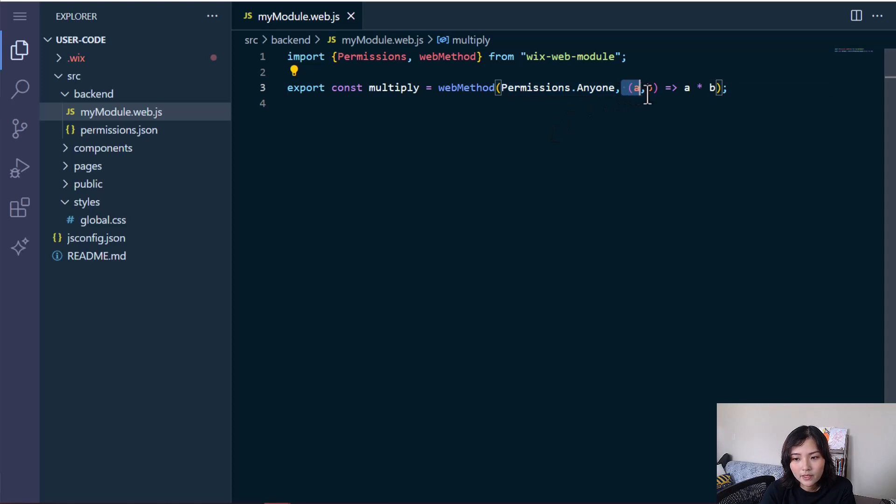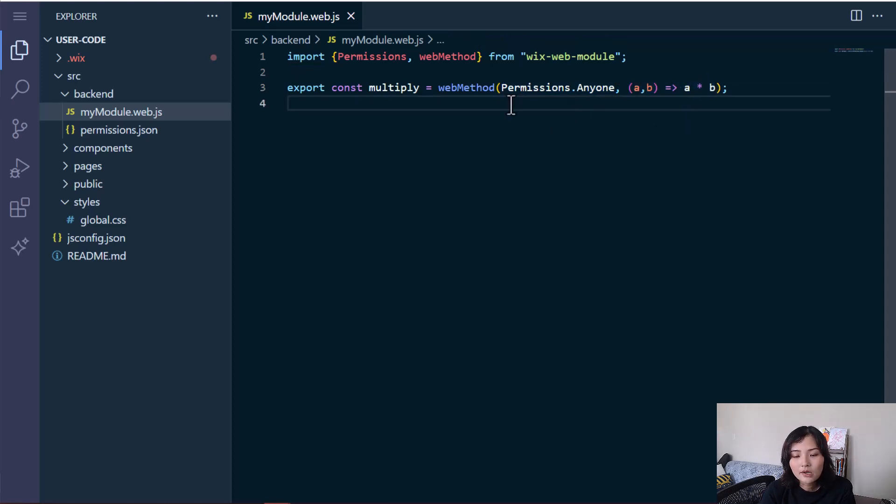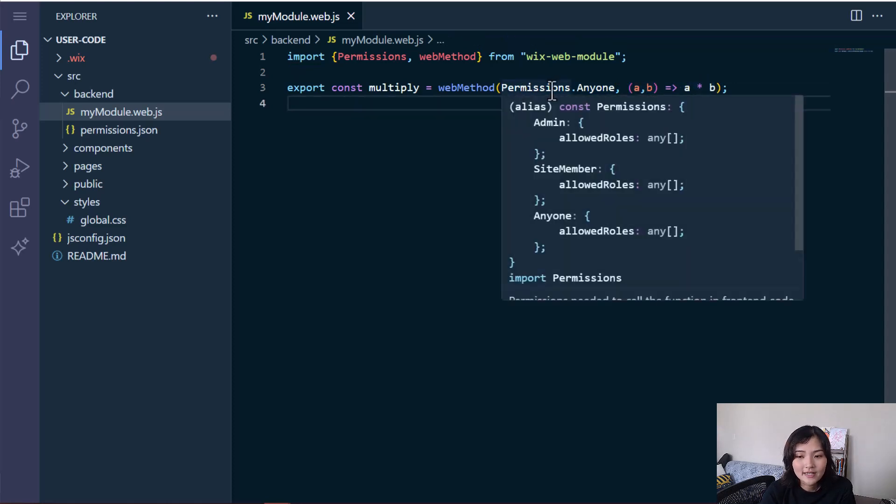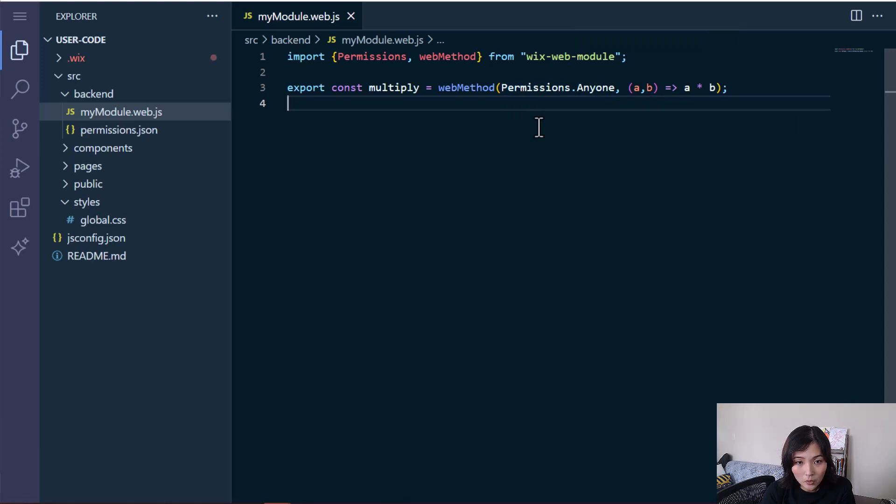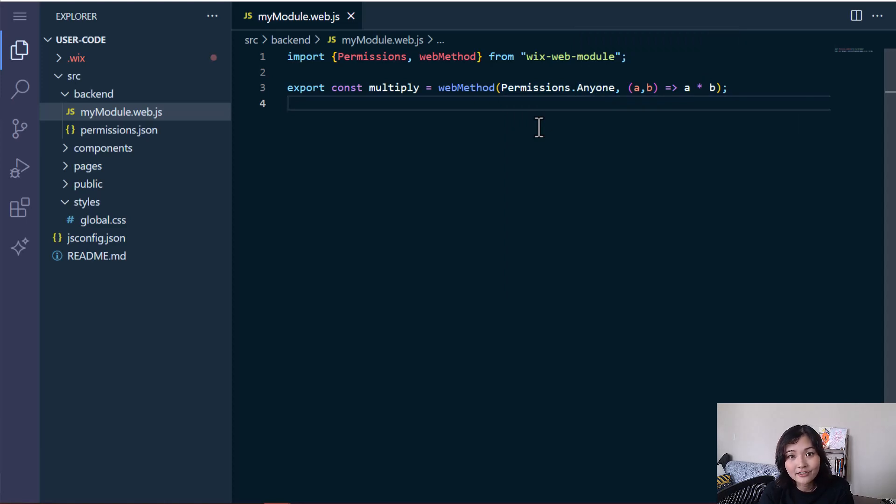And so here I have permissions set to anyone. You can also use admin or site member only permissions. And these are enumerated types that we have defined for you.